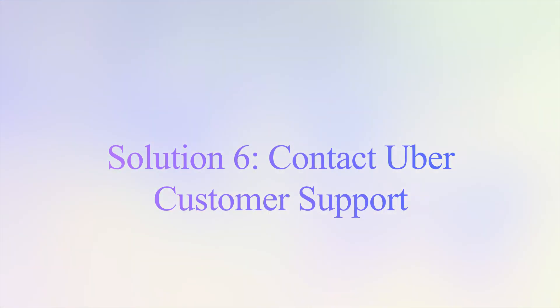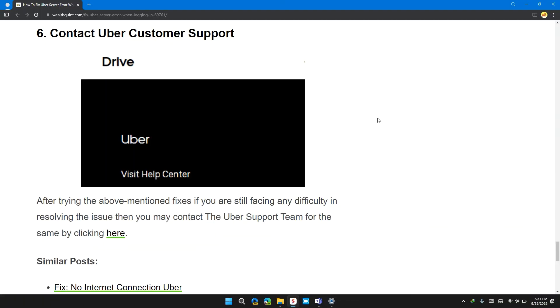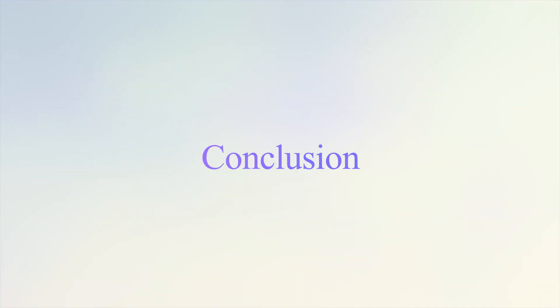Solution 6: Contact Uber customer support. If you have tried all the solutions I'm providing but nothing works, it's time to contact Uber customer support. They will provide you with a step-by-step guide tailored to your situation to solve the problem.